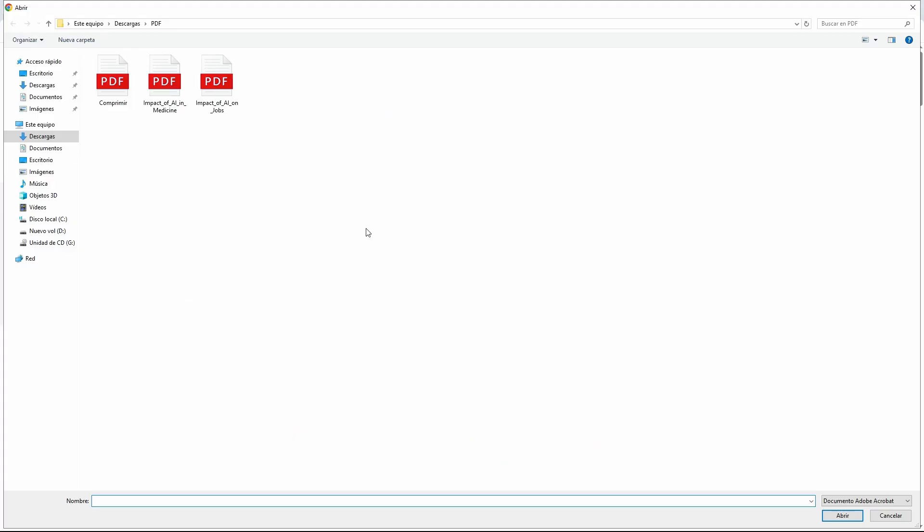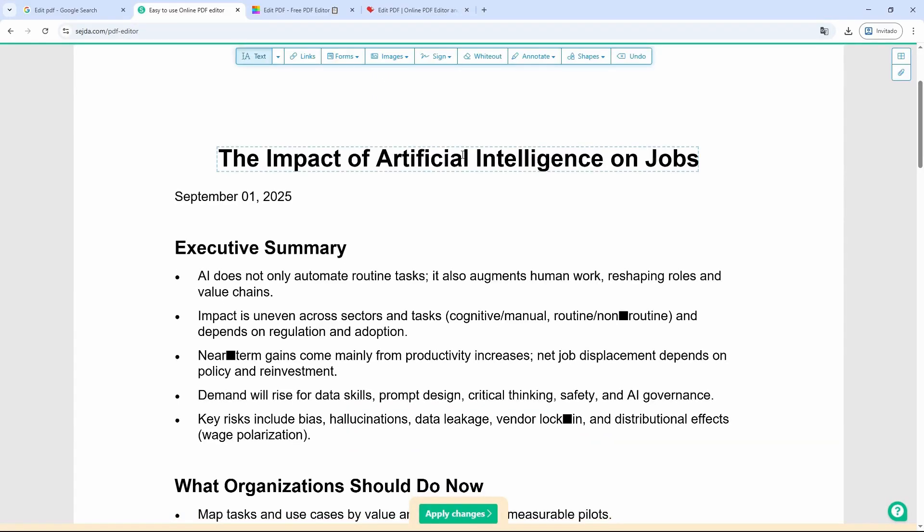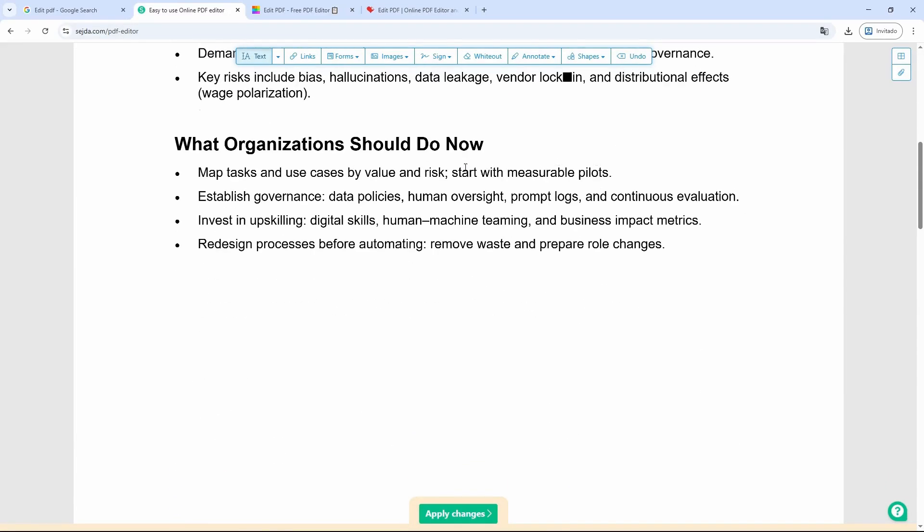Once we've clicked it, we're going to choose our document. In this case, I'm going to pick this one here. I select it with a double click. Now it's starting to upload, and here I'll be able to start editing it.